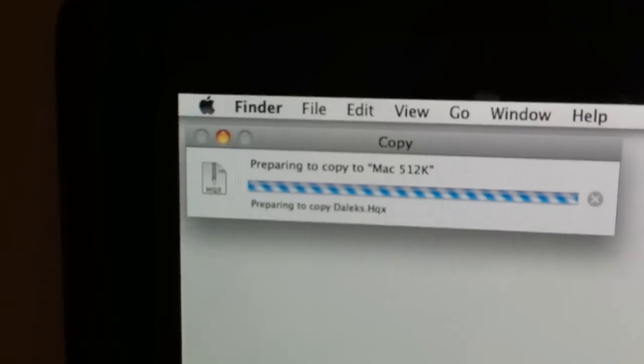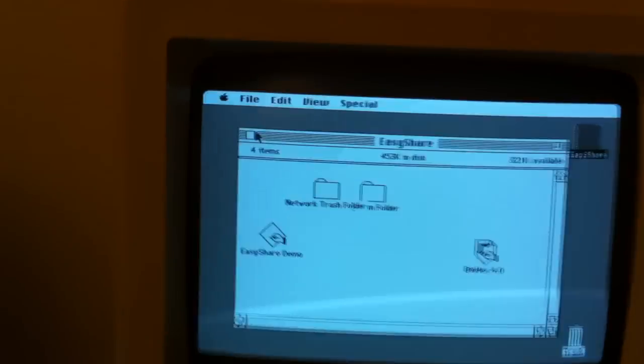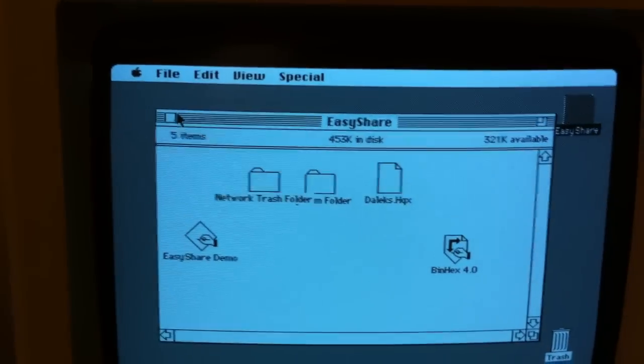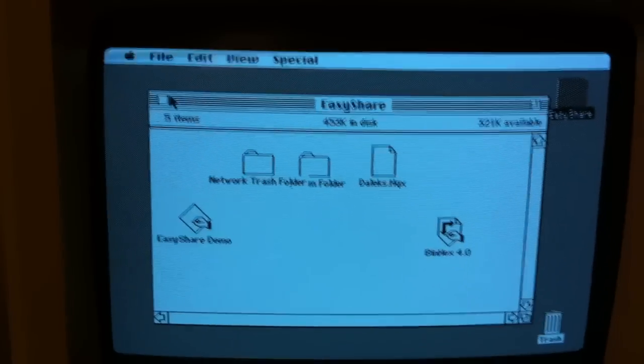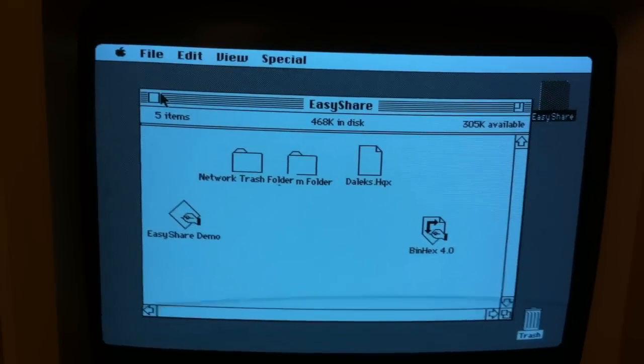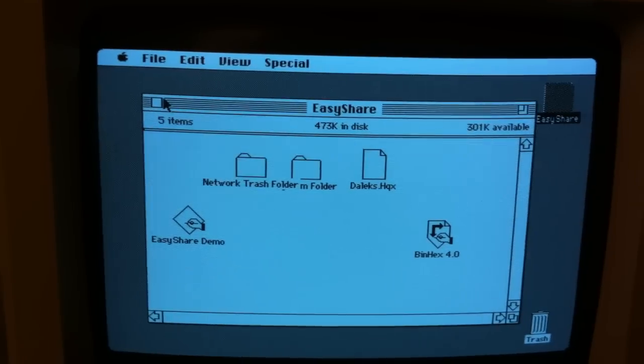As you can see, it's starting to copy here. And if we go over to the Mac, you'll see it show up there and the available space going down.